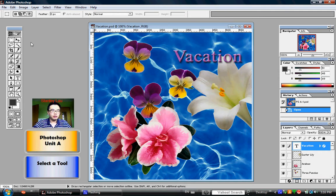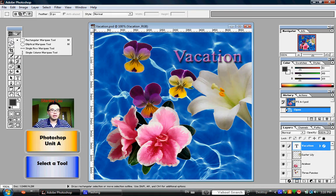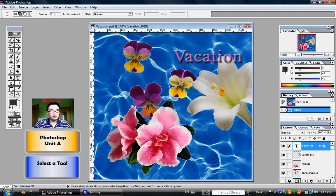Let's see what the hidden tools are for the marquee tool. If I click and hold down the left mouse key, the four options appear. Right now the rectangular marquee tool is the one that's currently selected. But if I release the mouse button when I'm touching the elliptical marquee tool, you'll notice that that tool has now become the elliptical marquee tool.